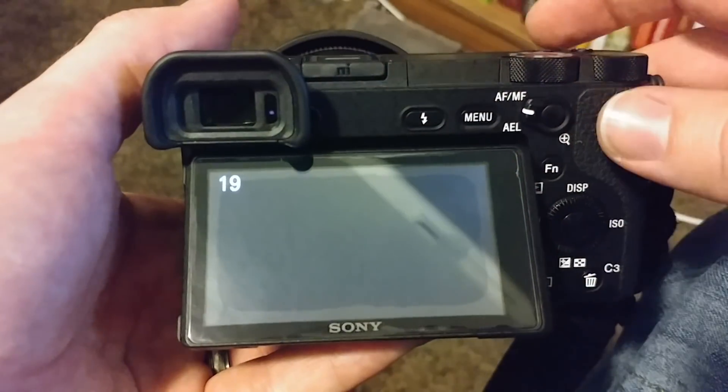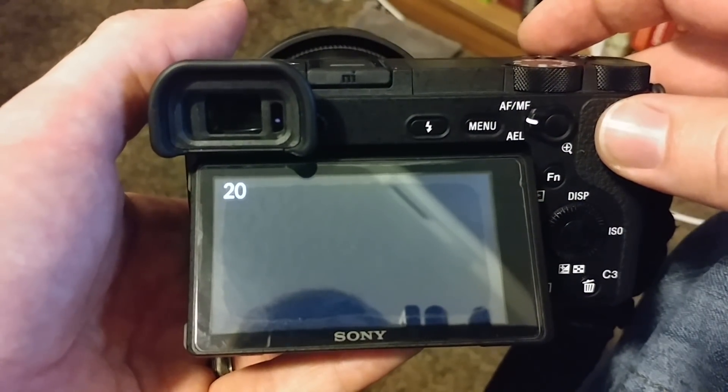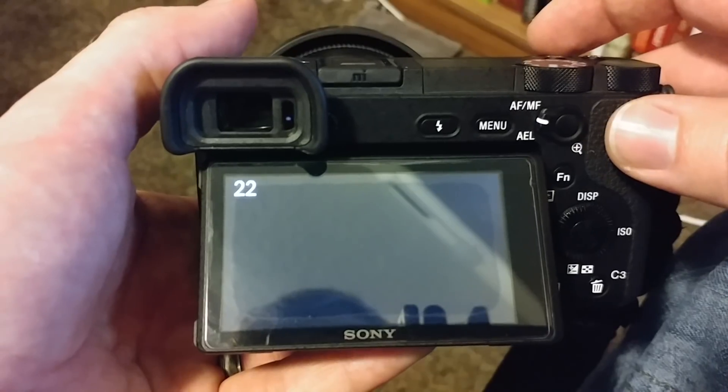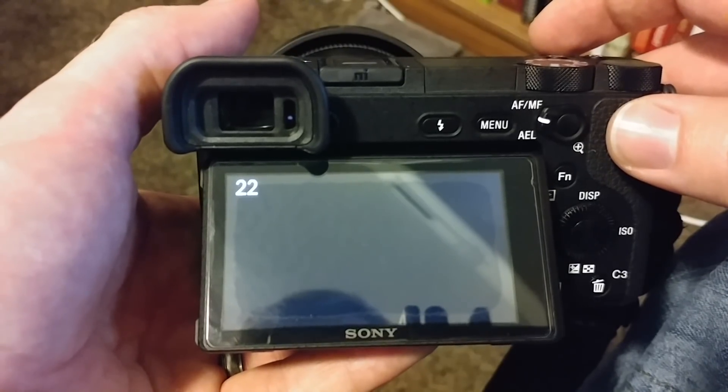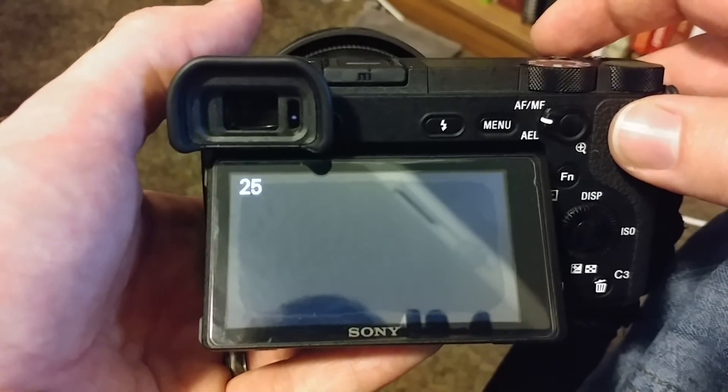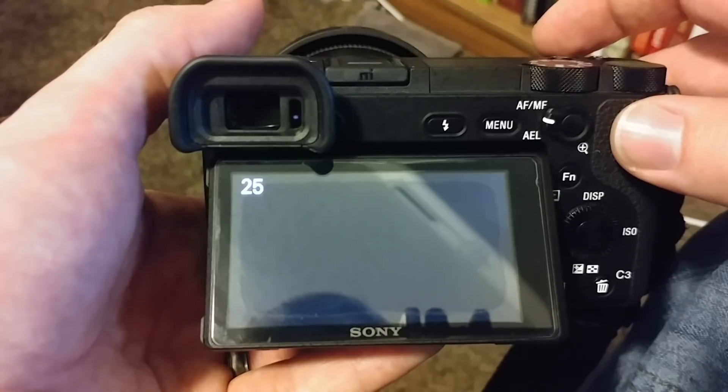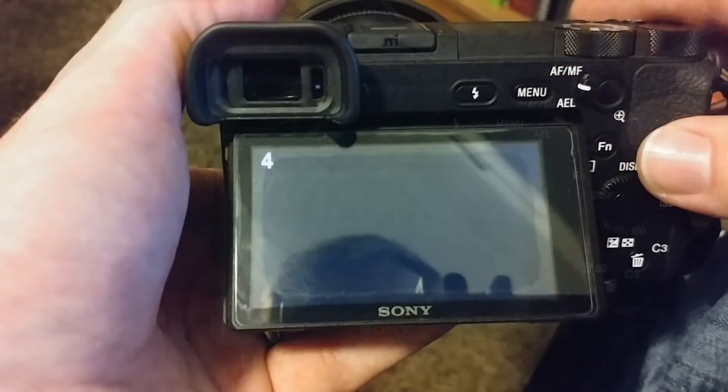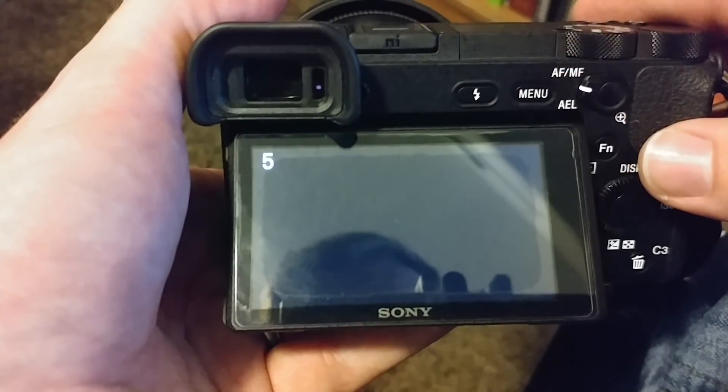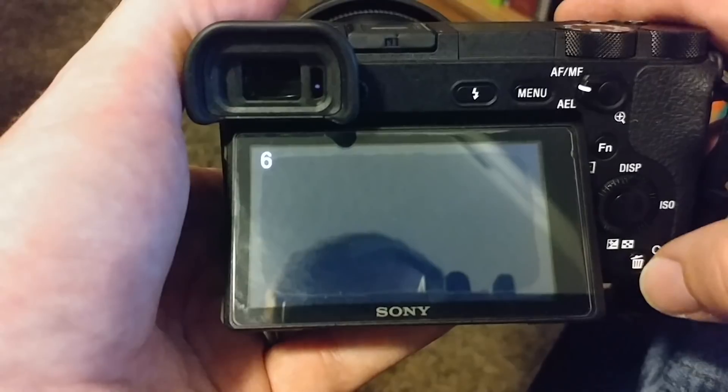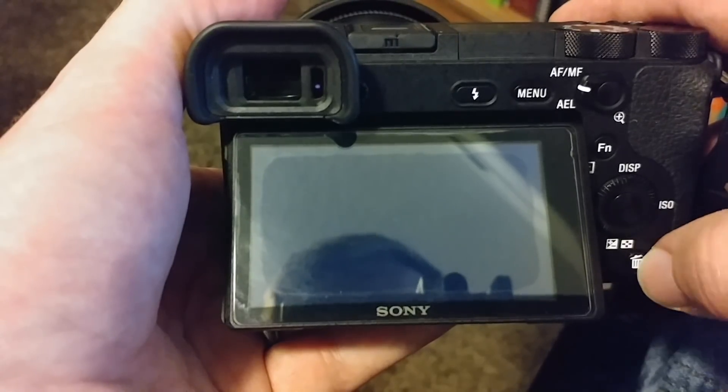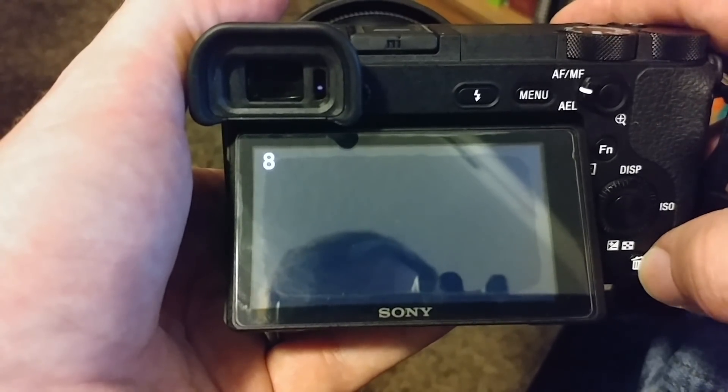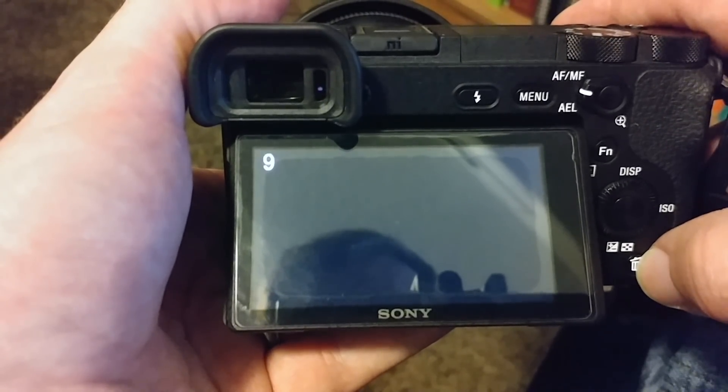So as it's running, you can see the count of how many pictures it's taken. It doesn't give you a preview, which is unfortunate, but that's okay as long as you've set it up properly beforehand. If you want to prematurely end the time-lapse, you just hit the trashcan button down in the bottom right of your camera.